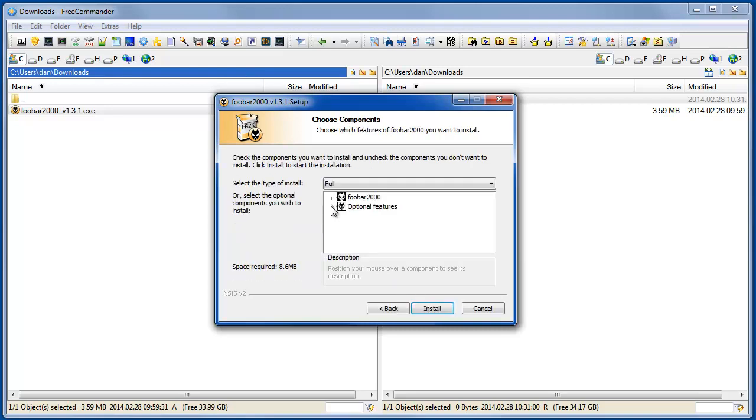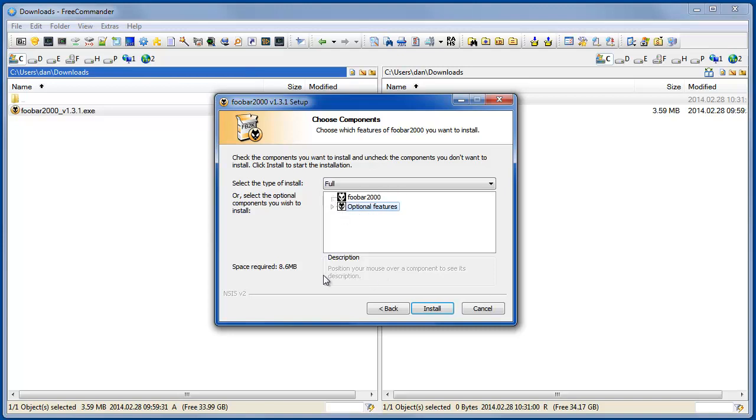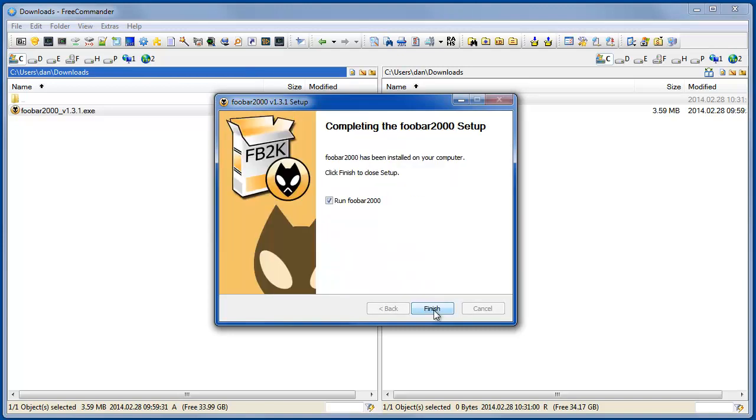You'll see some features here. I just leave them all enabled because it's such a small install anyway, less than nine meg. So then we install and run.